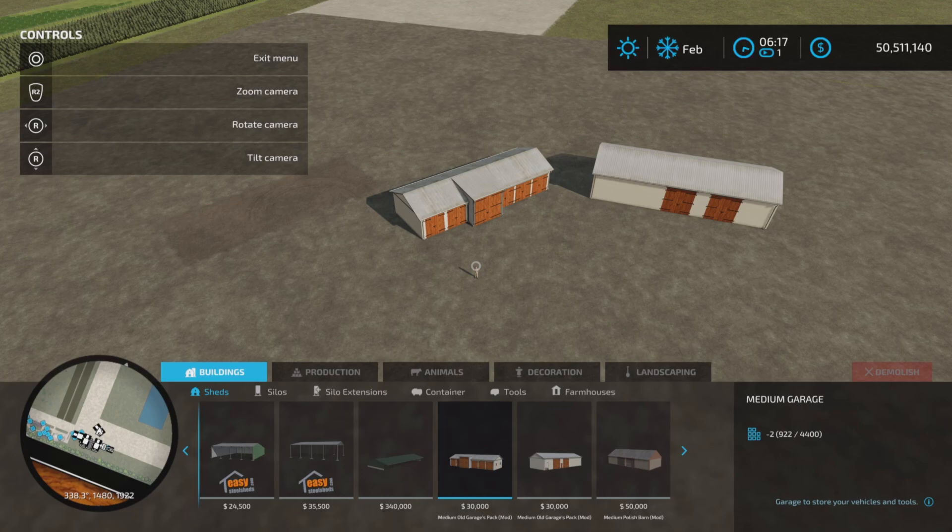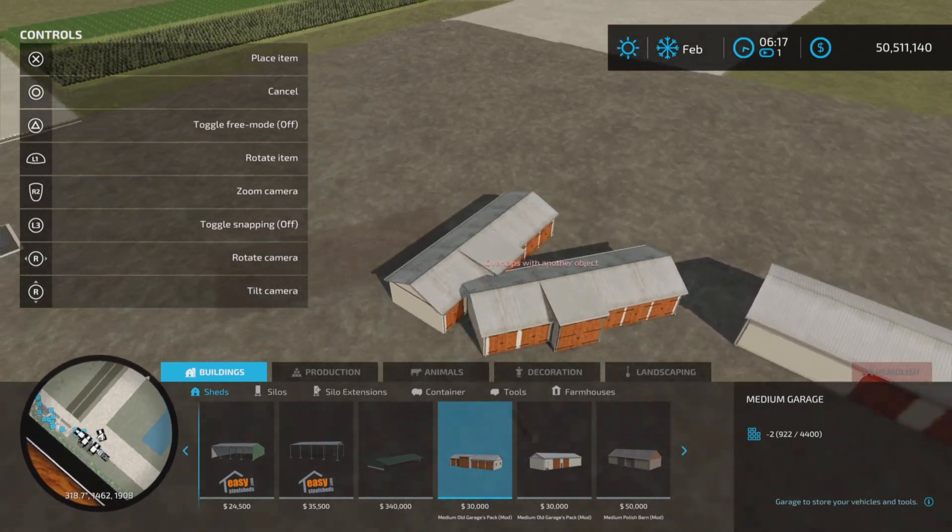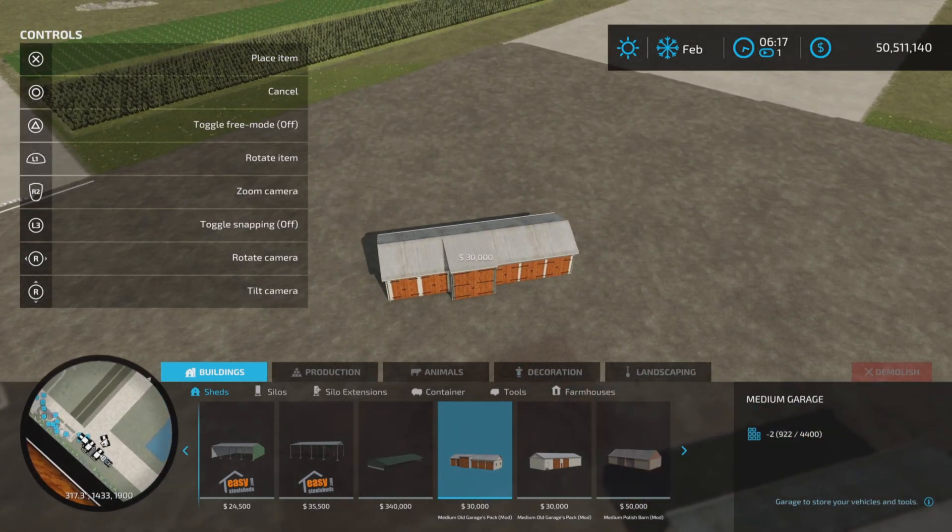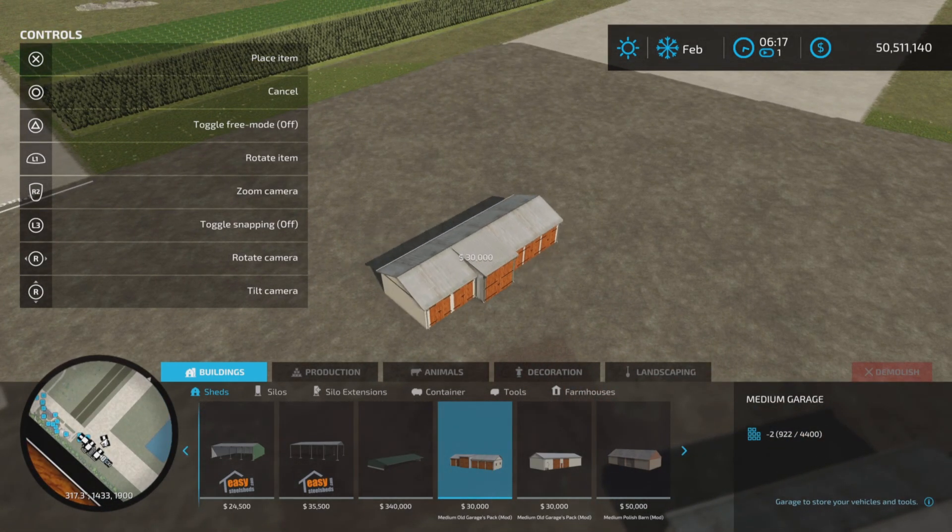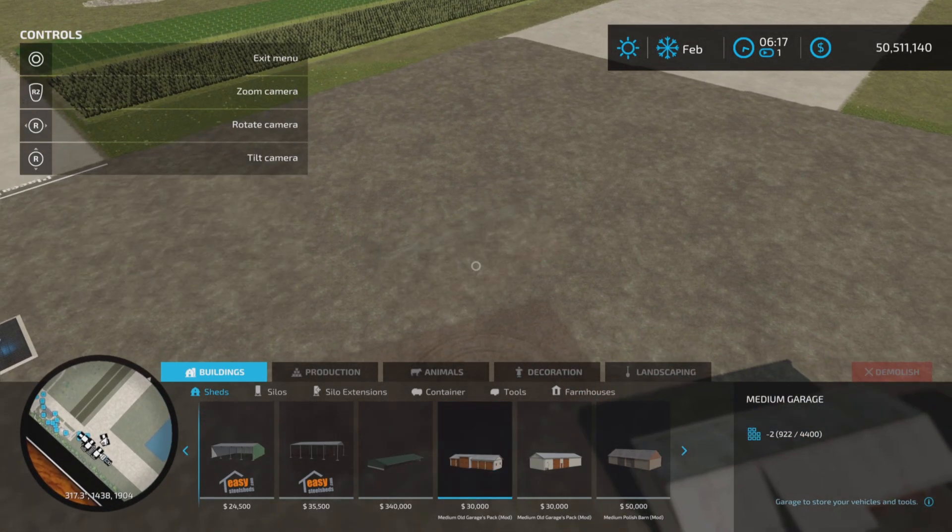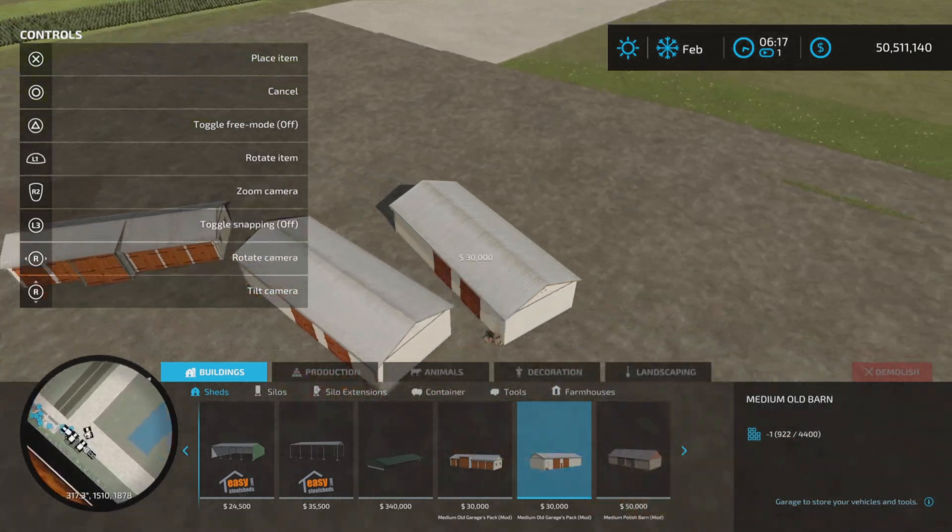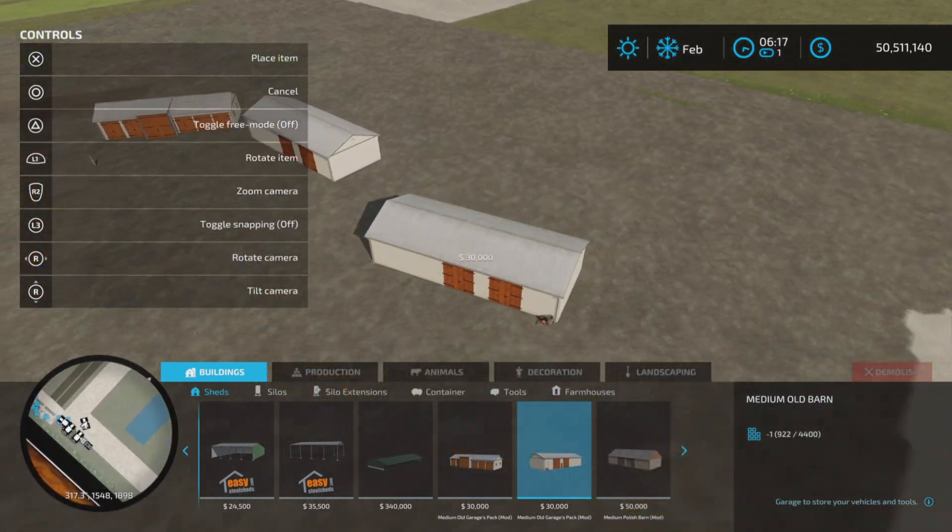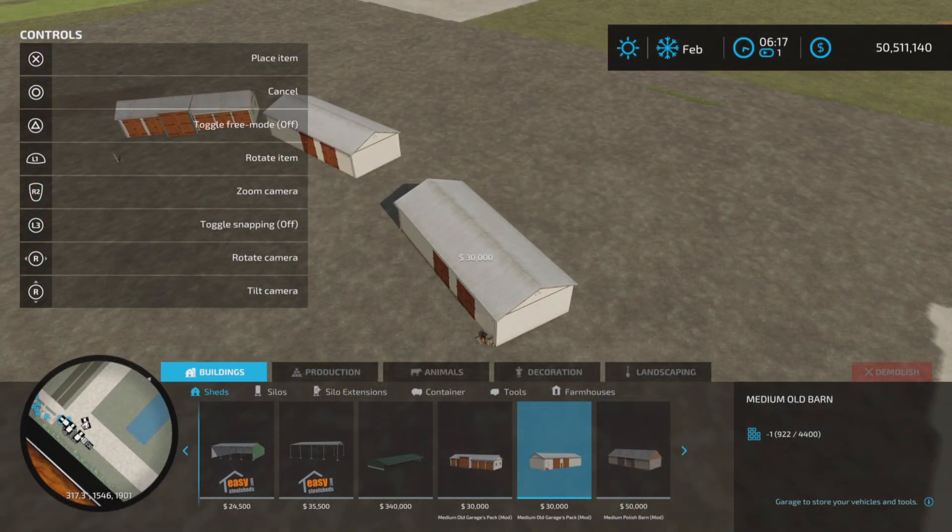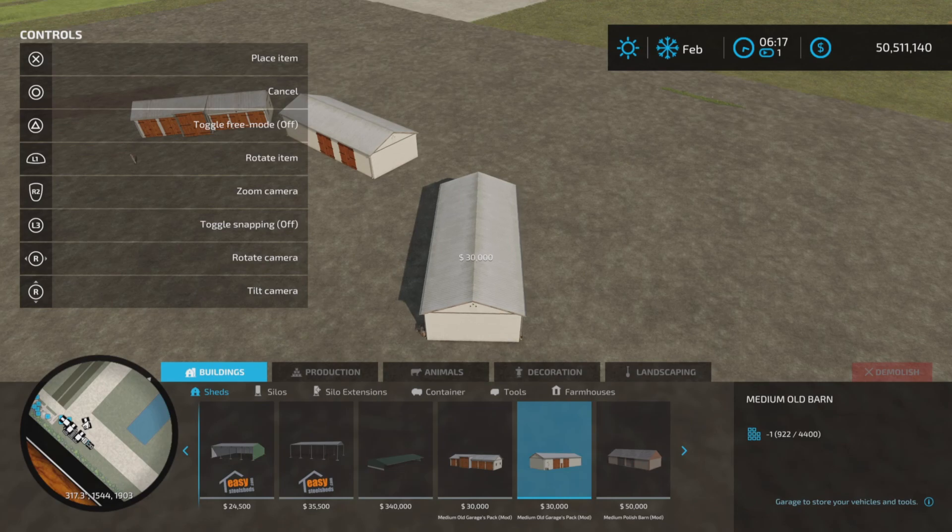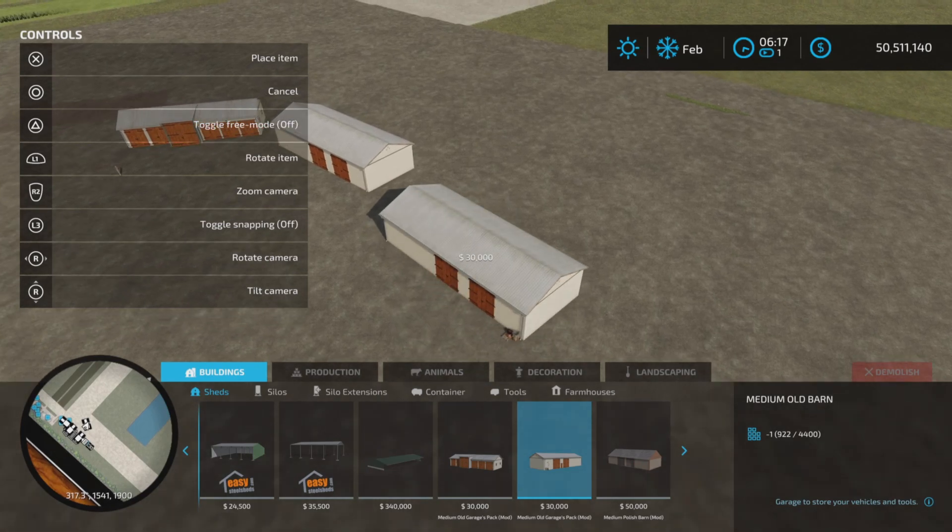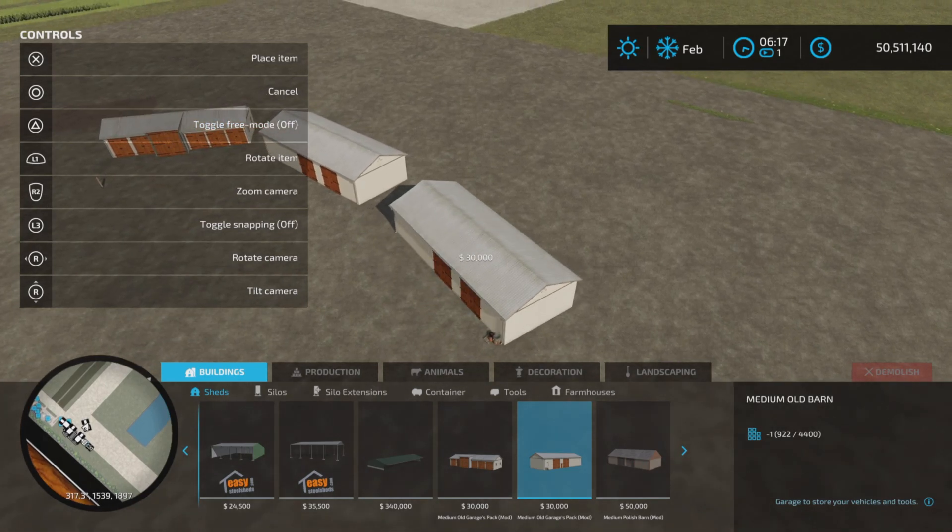We have the Medium Garage at $30,000 and 29 slots and the Medium Old Barn for $30,000 as well but only 14 slots.